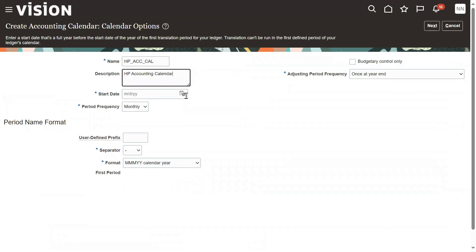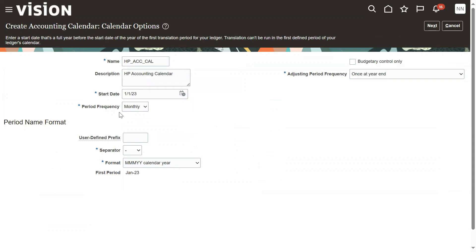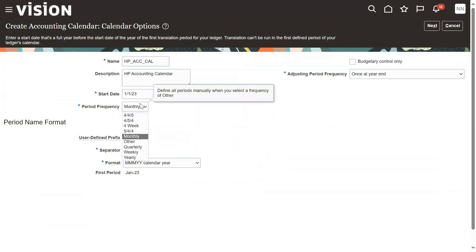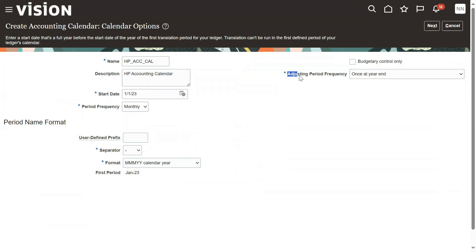The date starts from January 1st. It is a monthly calendar. When the period frequency is monthly, we get 12 periods. I would also like to have one adjustment period — in case any accounts are missed, I can make some adjustments in that adjustment period.